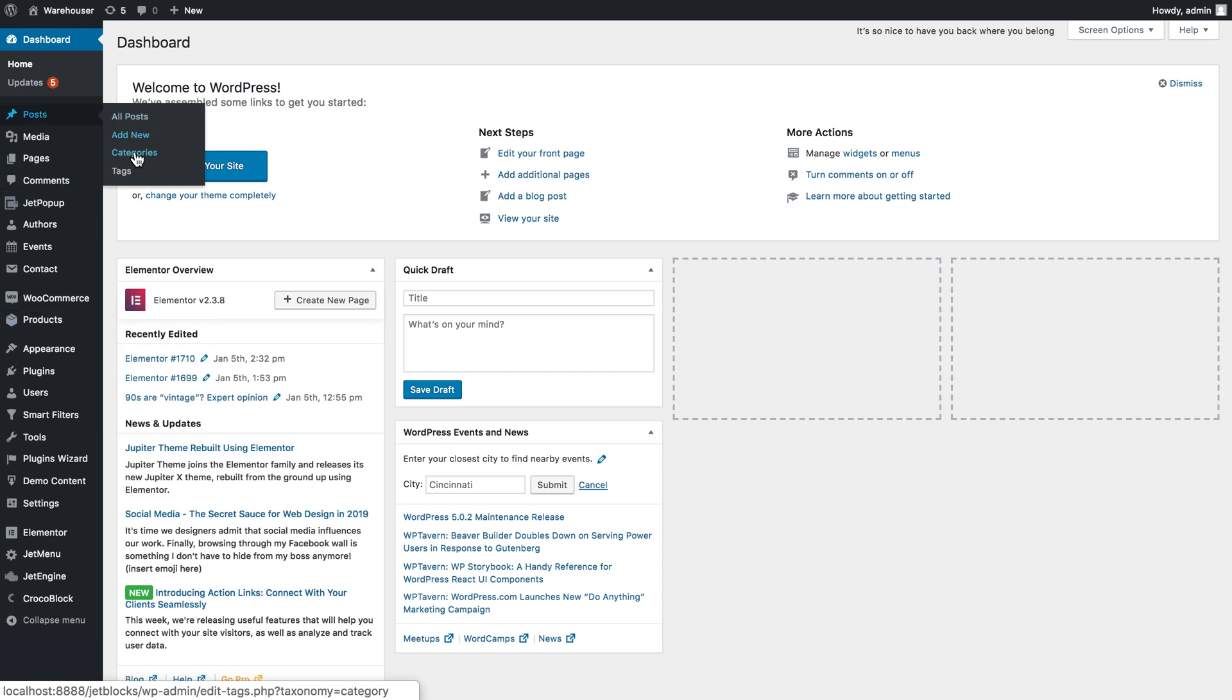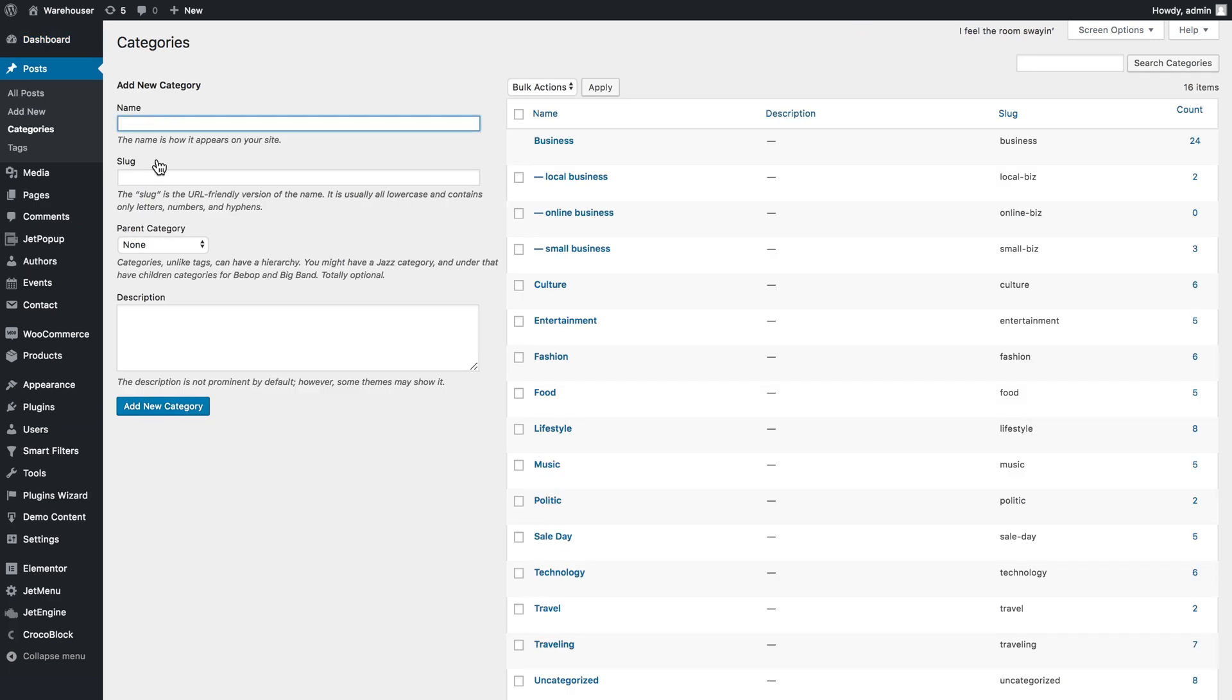Let's go to posts and categories. Here you can access all the existing terms that you have in a specific taxonomy. Here you can create a new one and here you see the ones that are already created.